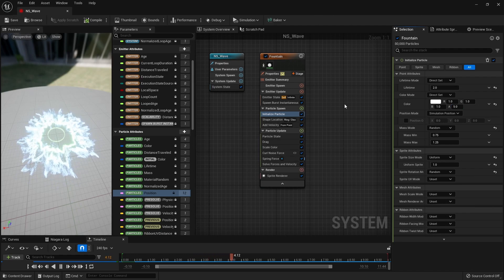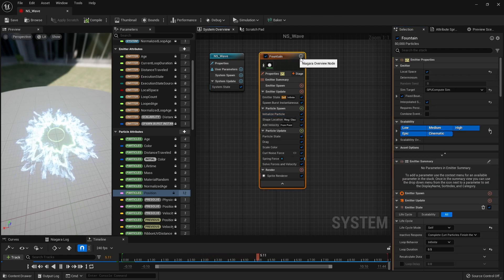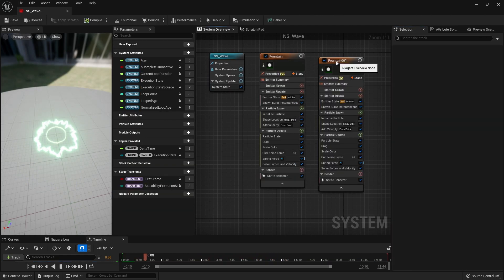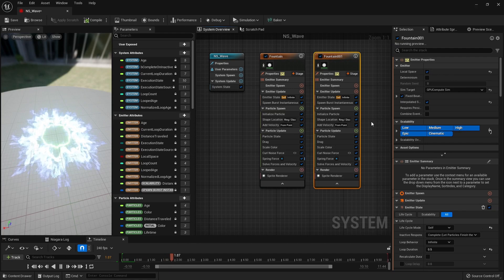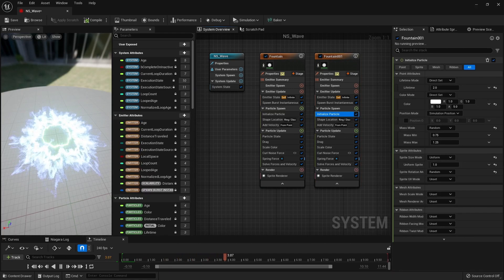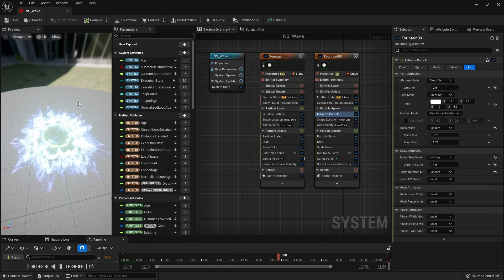Next, we copy the emitter we have created so far. And in Initialize Particle of the copied emitter, we enlarge the sprite size and greatly reduce the Alpha value of color.